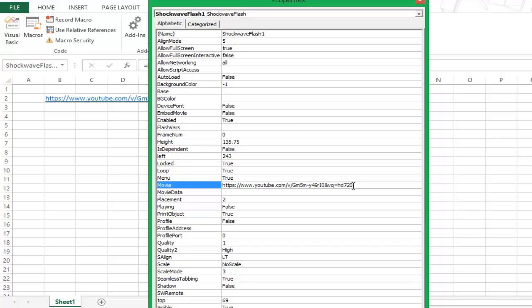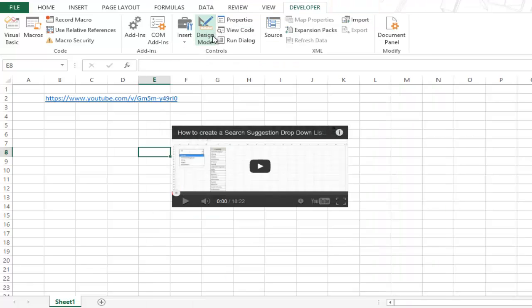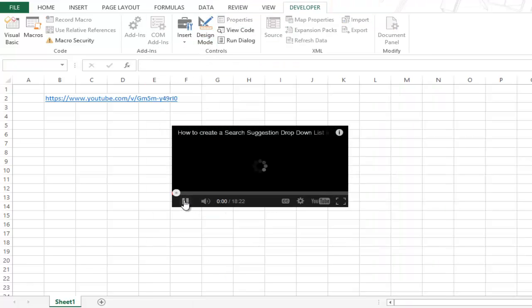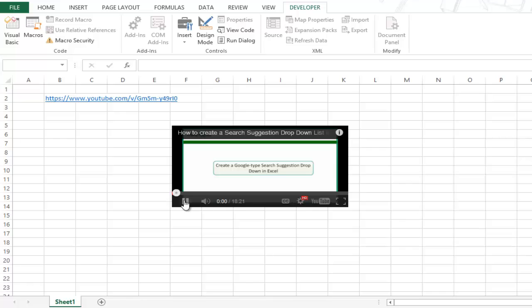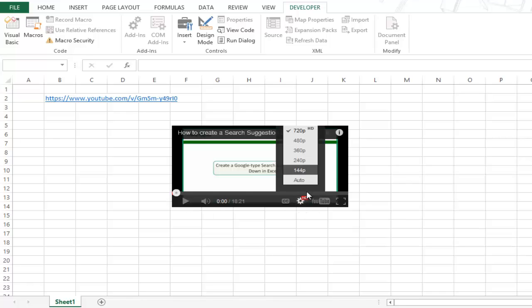Make sure that the video has been enabled to play at this quality level in the YouTube website. If it is not the case, then this will not work. Close this and get out of the design mode again. Now when you play this video, you can see that this is playing in the HD quality.